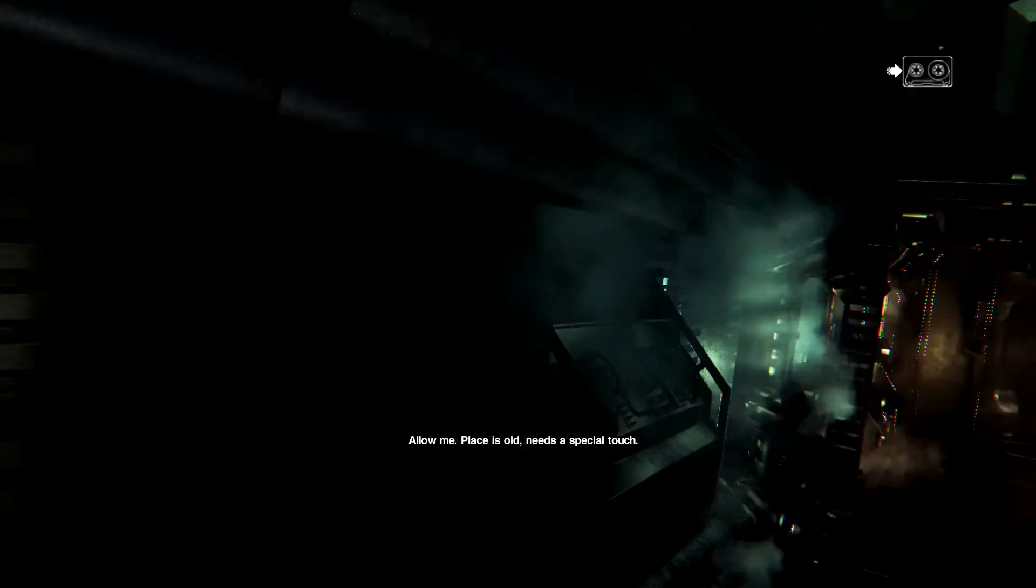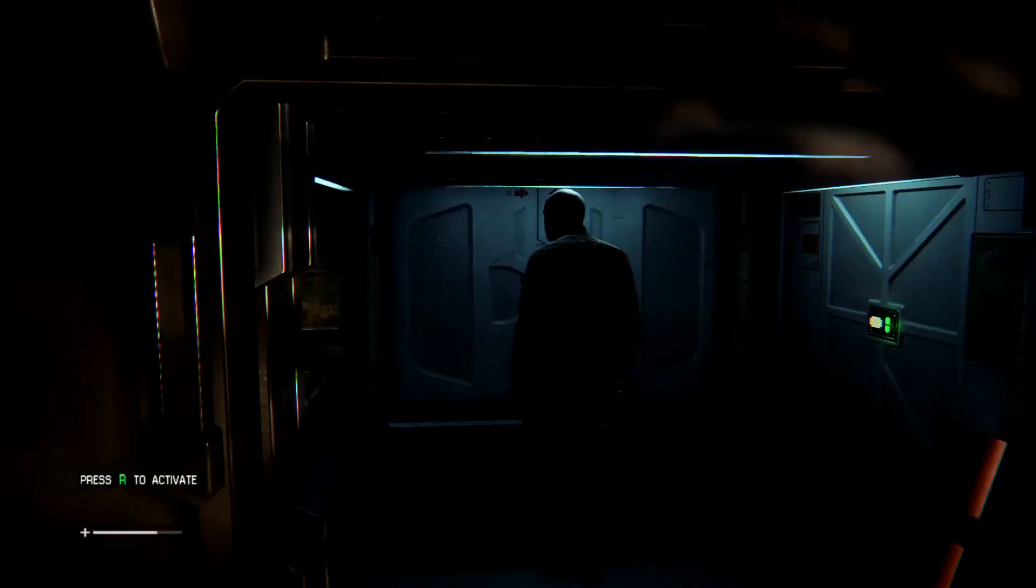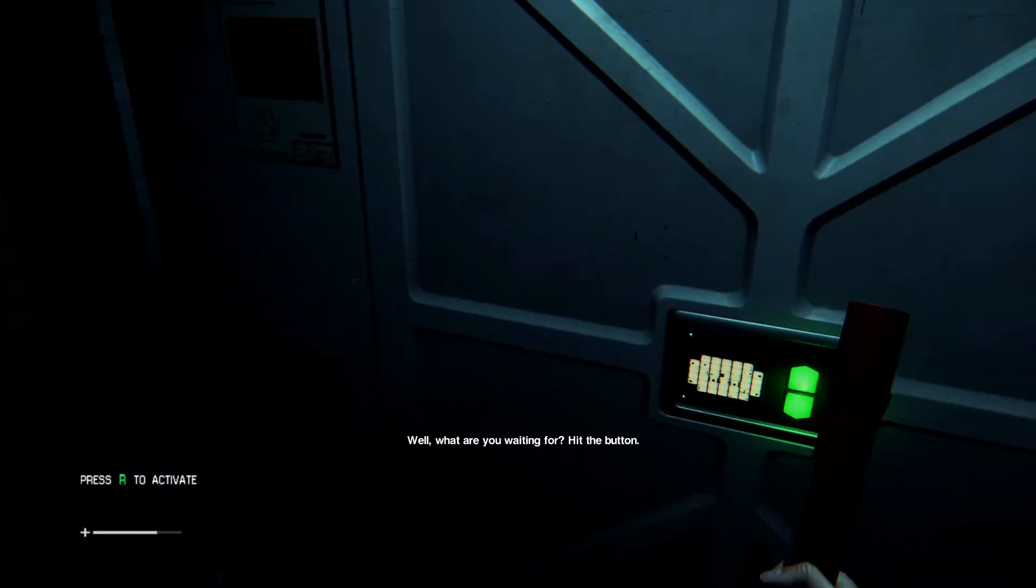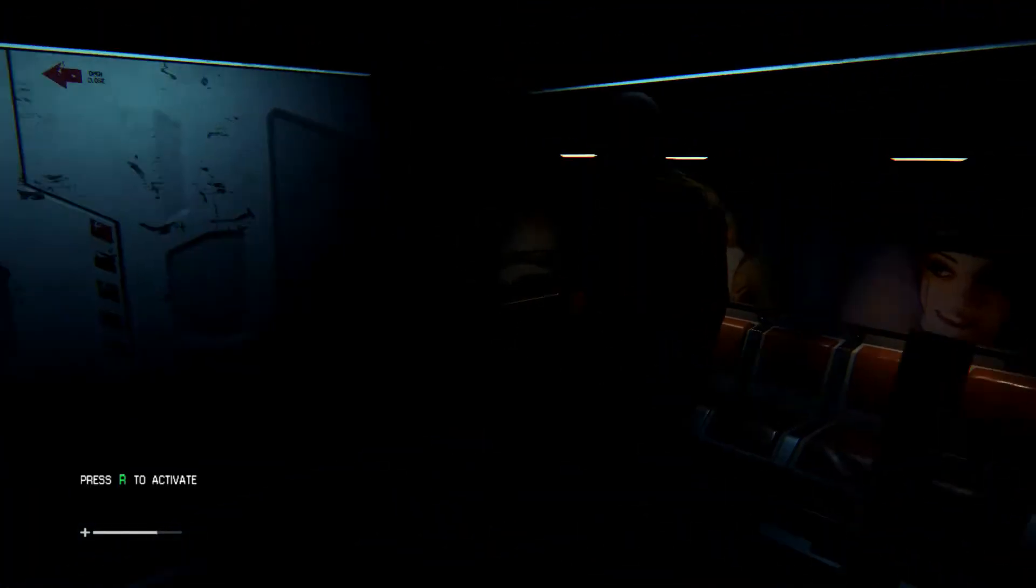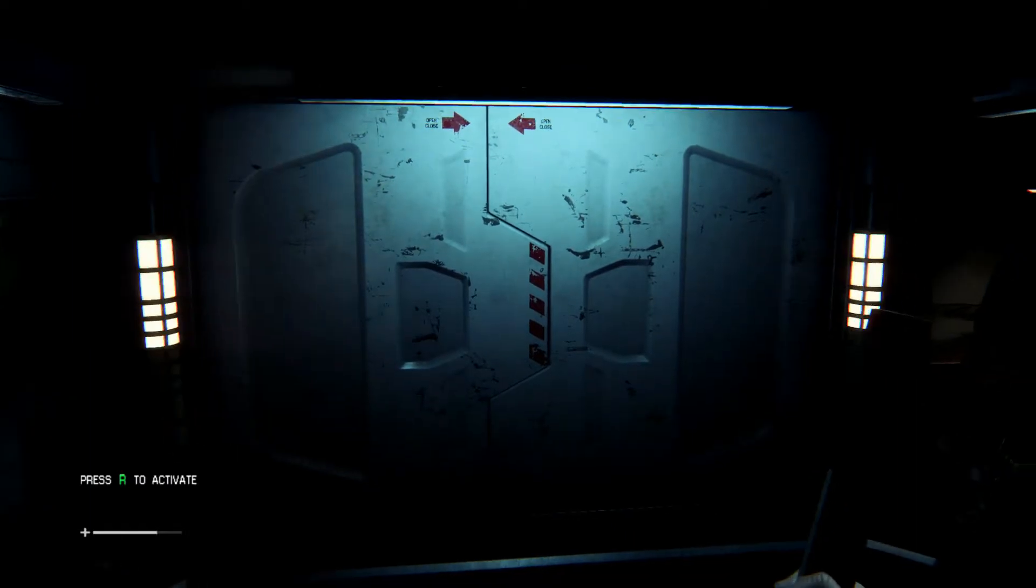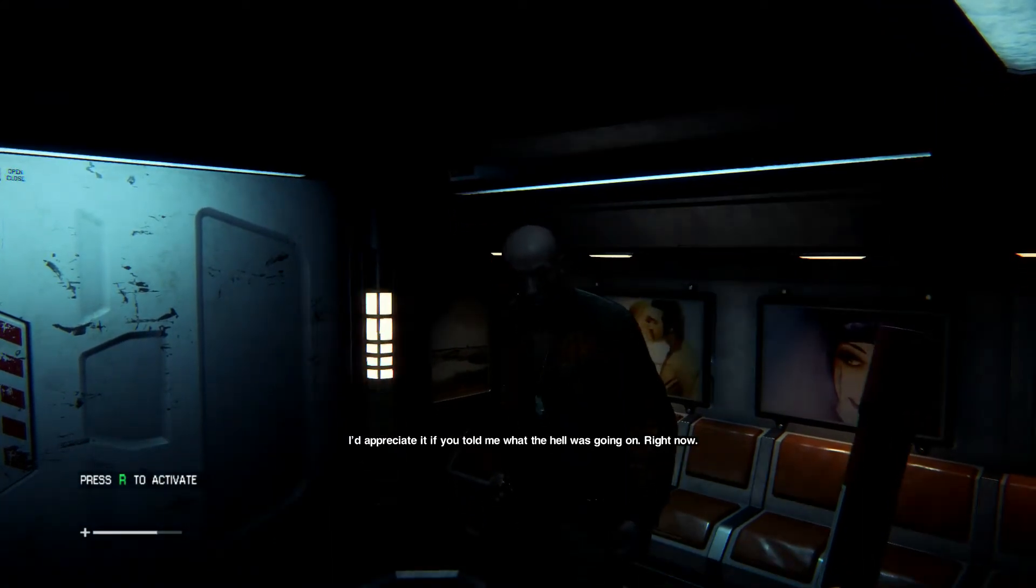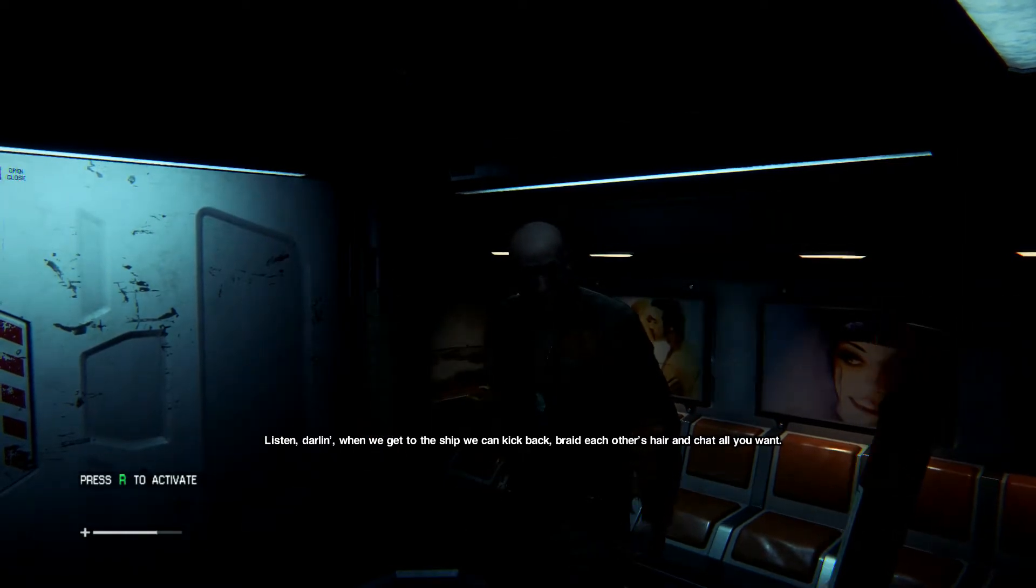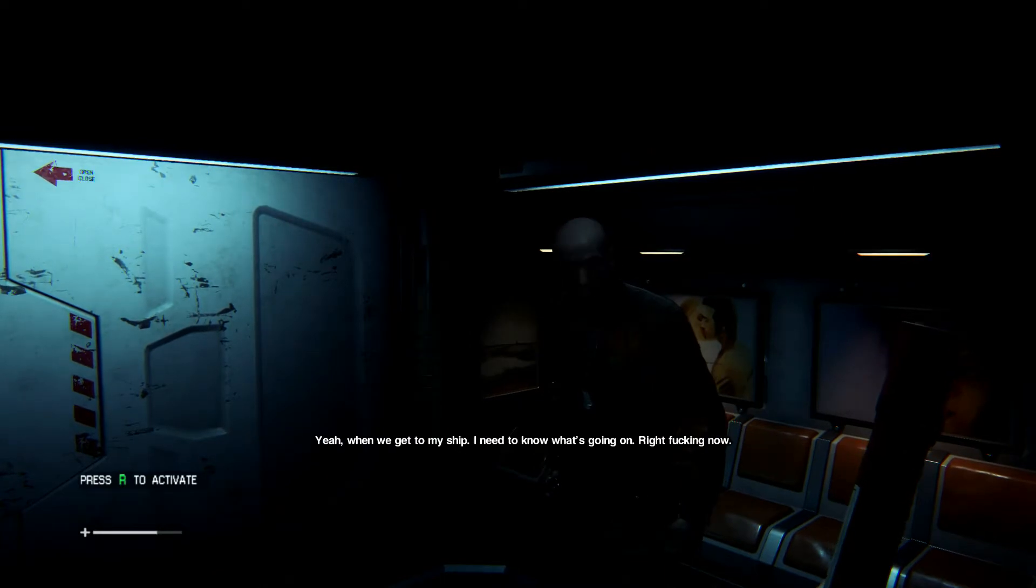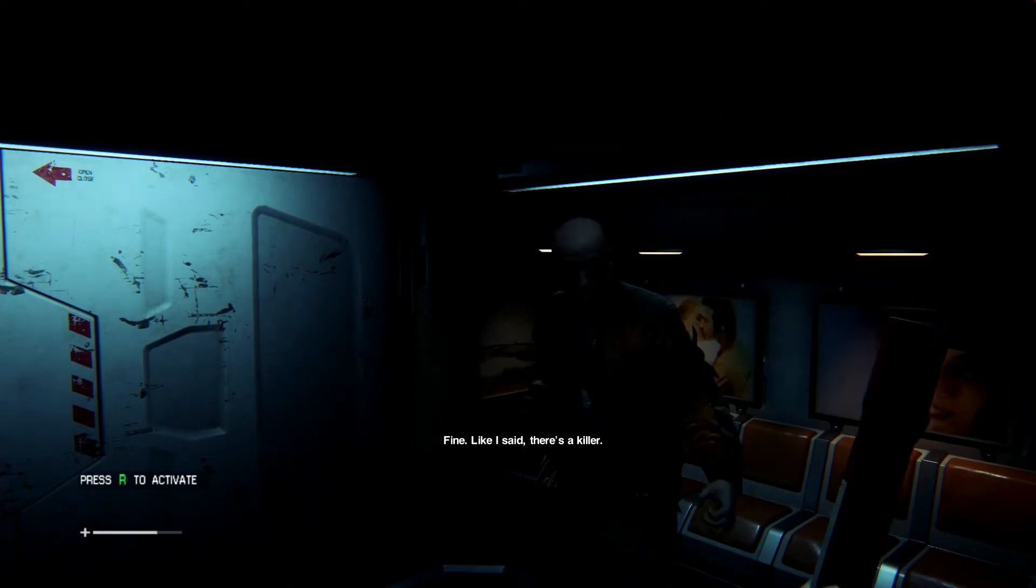Well, what are you waiting for? Hit the button. Well, you said you wanted to take the elevator. Or get to the elevator. Or do the elevator. Or whatever. Don't care. I'd appreciate it if you told me what the hell was going on. Right. Now. Listen, darling. When we get to the ship, we can kick by, breed each others here, and chat all you want. Yeah. When we get to my ship, I need to know what's going on. Right fucking now.